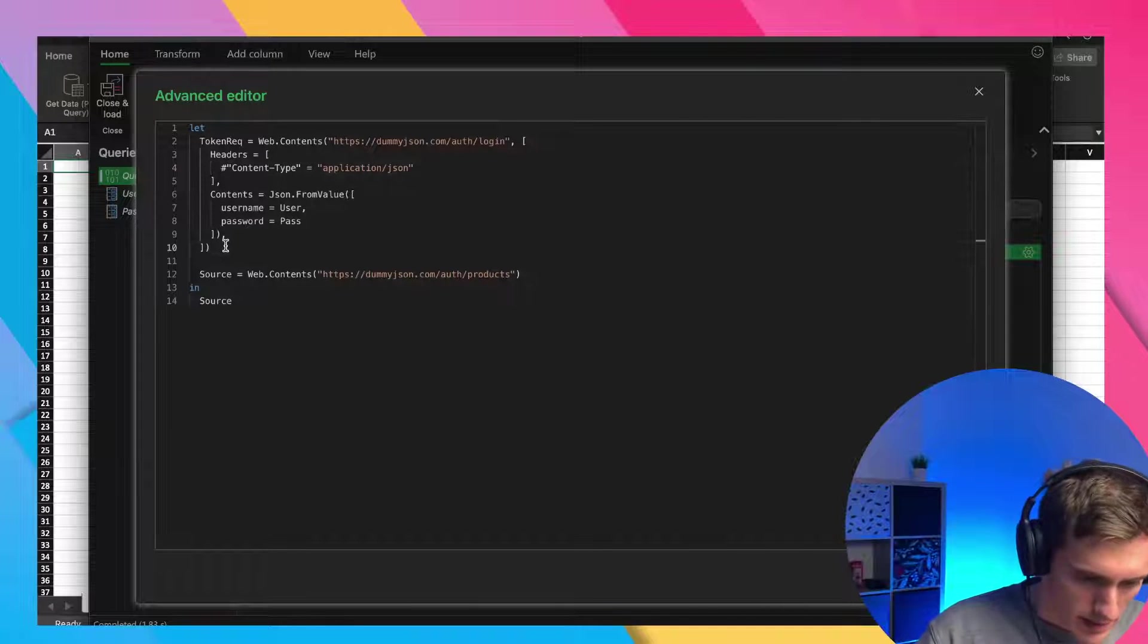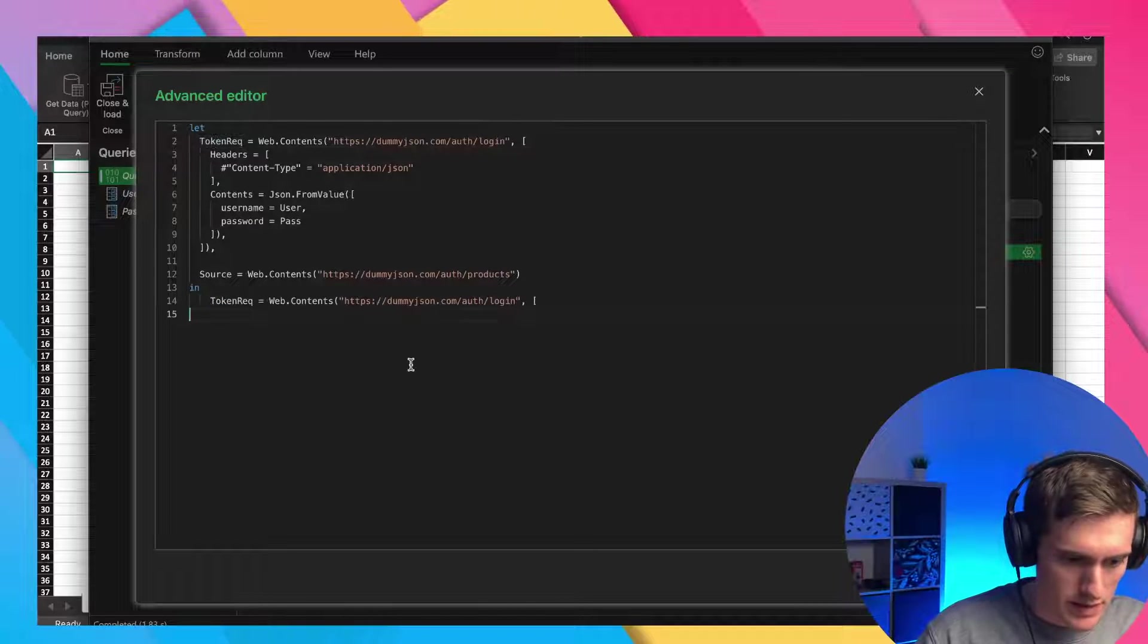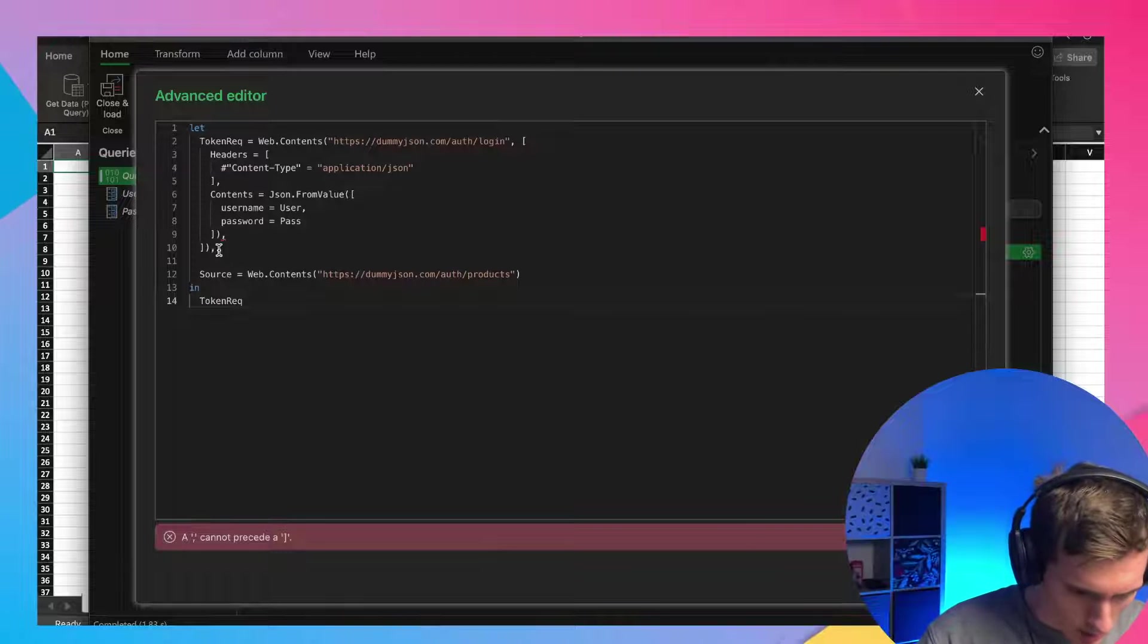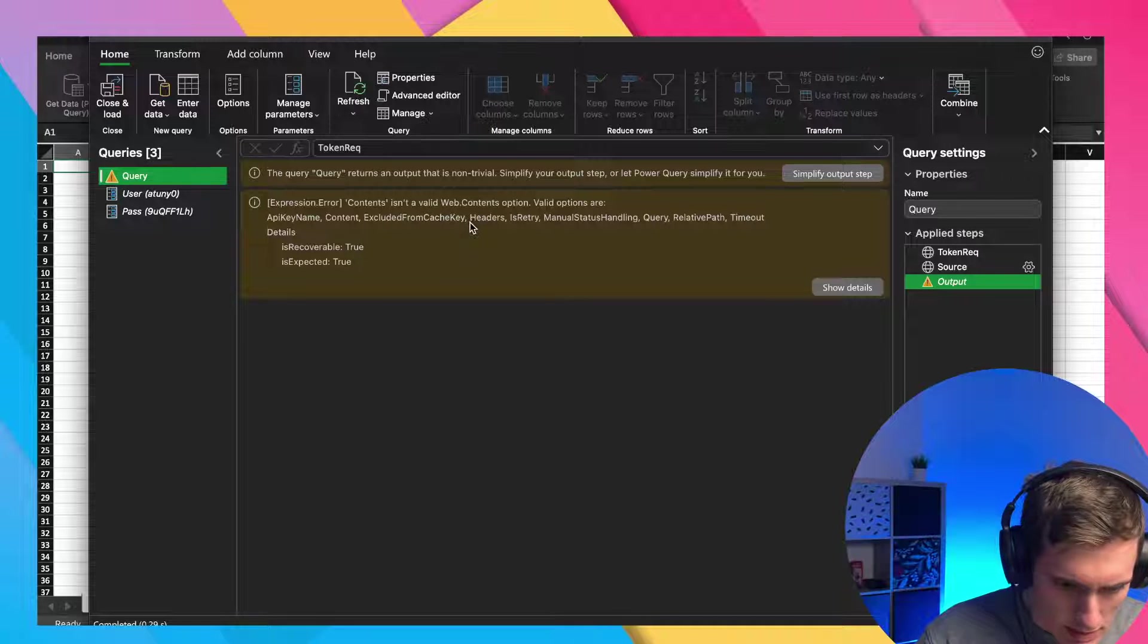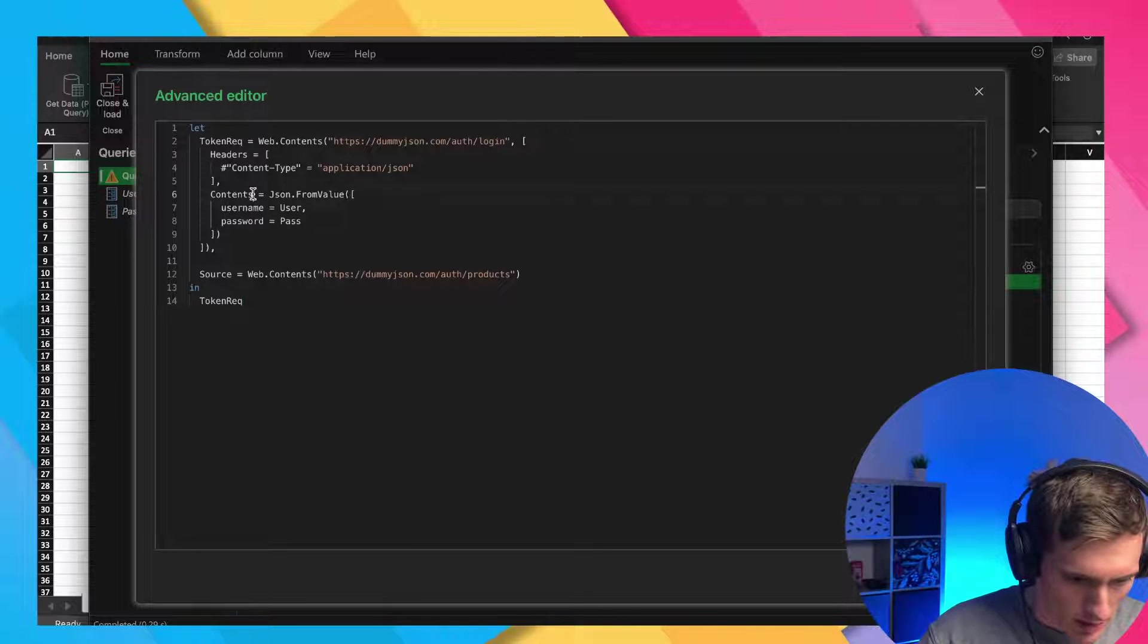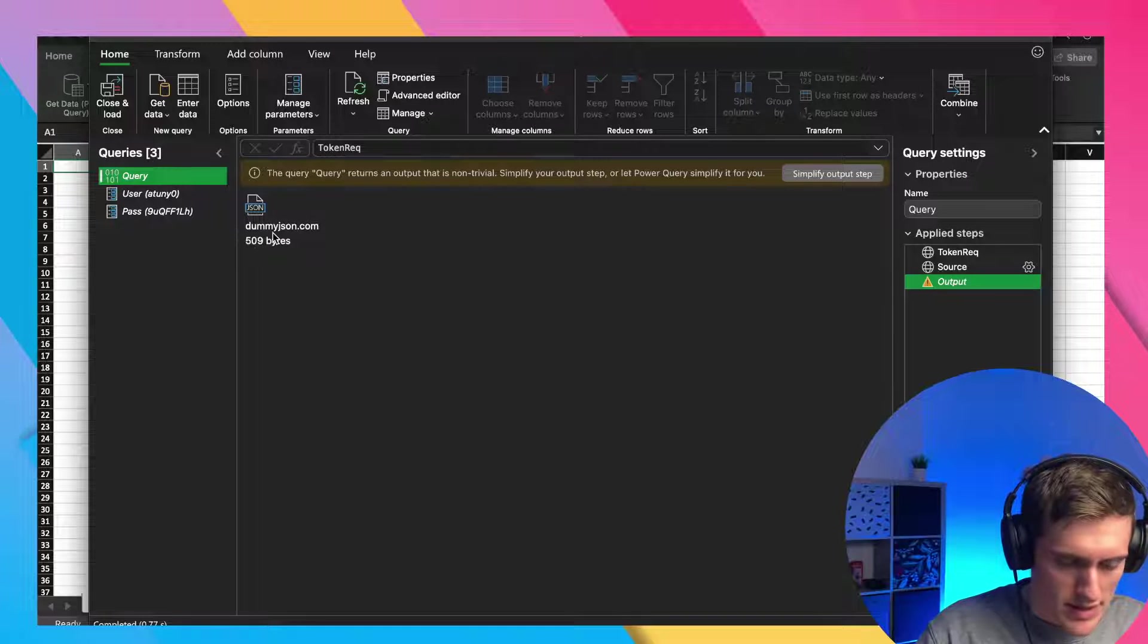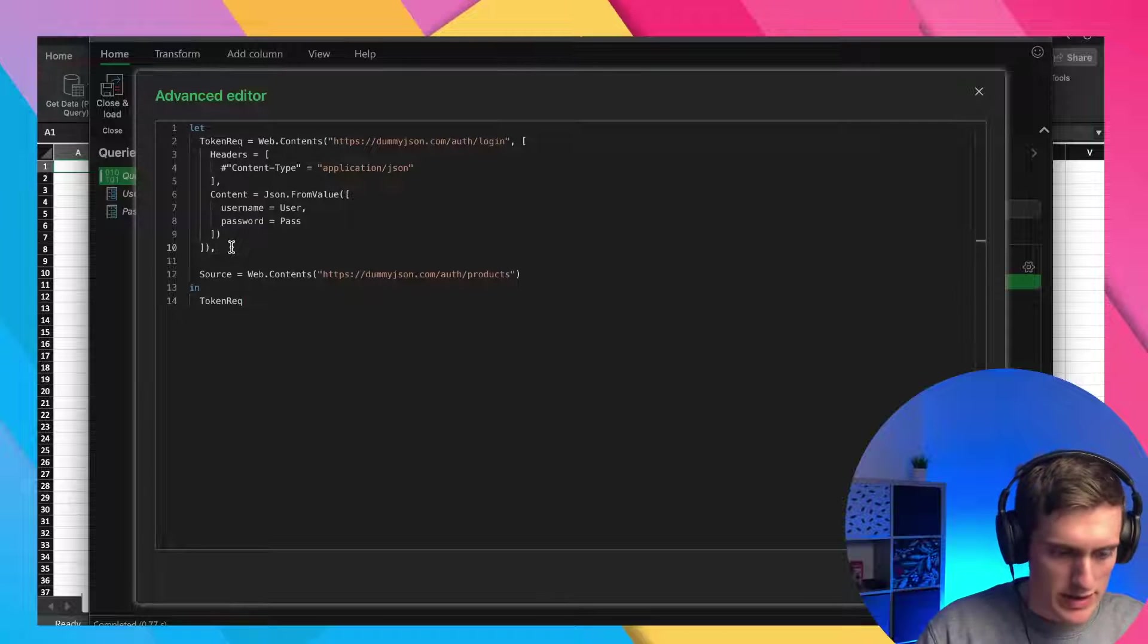That's it. Let's see what we get. Let me just return this token request here. Not entire thing. Just this one. Yep. Okay. Of course. One comma too many. All right. It's not a valid content. Okay. Because I misspelled it. Let me go back advanced editor. It's not contents. It's actually content. Okay. And we got the JSON back. That's a good sign.